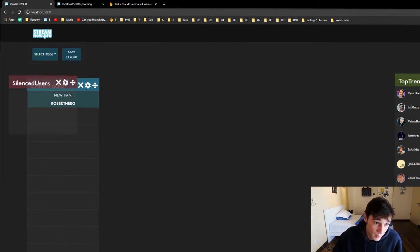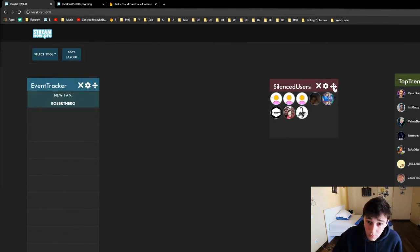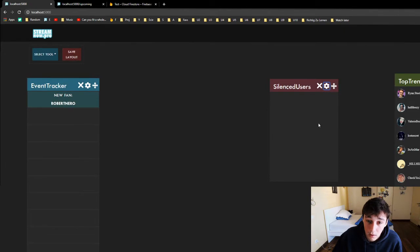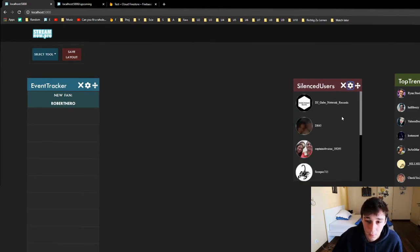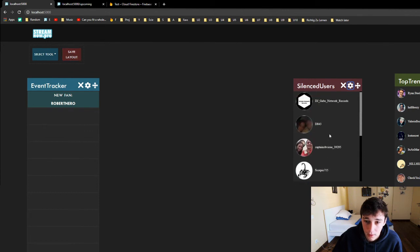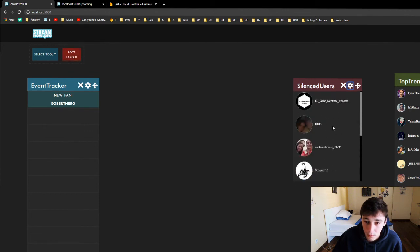Then we have the silenced users. This is also a pretty simple tool. We can see the names and pictures of the silenced users, or if we put it on big we can also see the names. We can just scroll through and see the names — it's pretty nice.